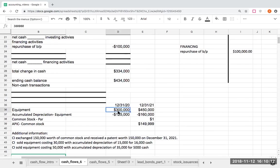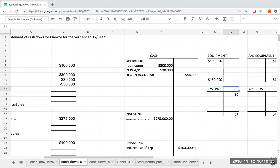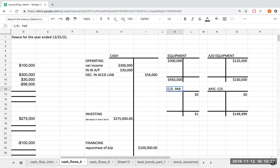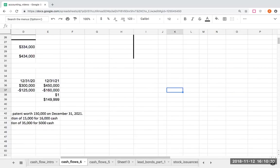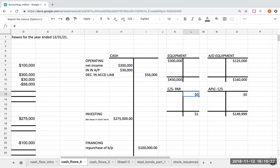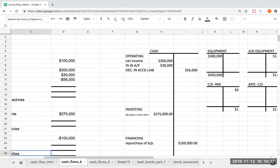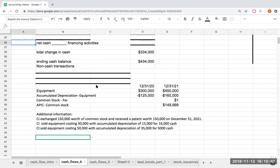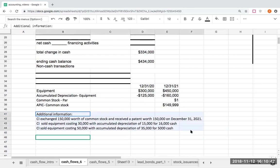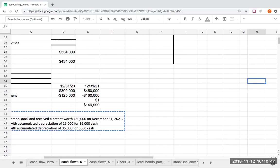I've also created T-accounts for these parts here. For equipment, I had $300,000 and $450,000, so I've put those over here. My accumulated depreciation on the equipment was $125,000 and $160,000. And then my common stock at par and additional paid-in capital common stock go there. What I now need to do is start with the additional information first — that's pretty much the only thing I can actually work with in this kind of problem.